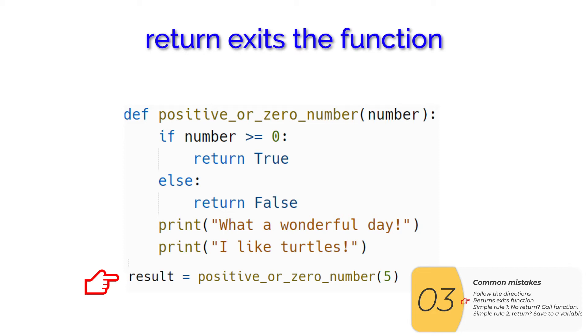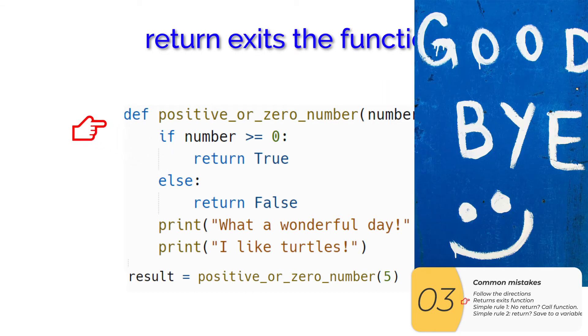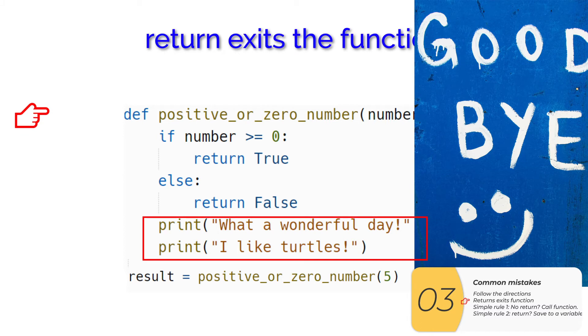A second mistake that people will make is not realizing that a return exits the function. So if I call the function here, it will go to the first line of the function here, setting number to be equal to five. It'll check the if the boolean inside the if is true. So it'll do the line inside the if, which is return true. And after that, it's out of here. It's not going to do any of these other prints down here. That's how the returns work. Return exits the function.